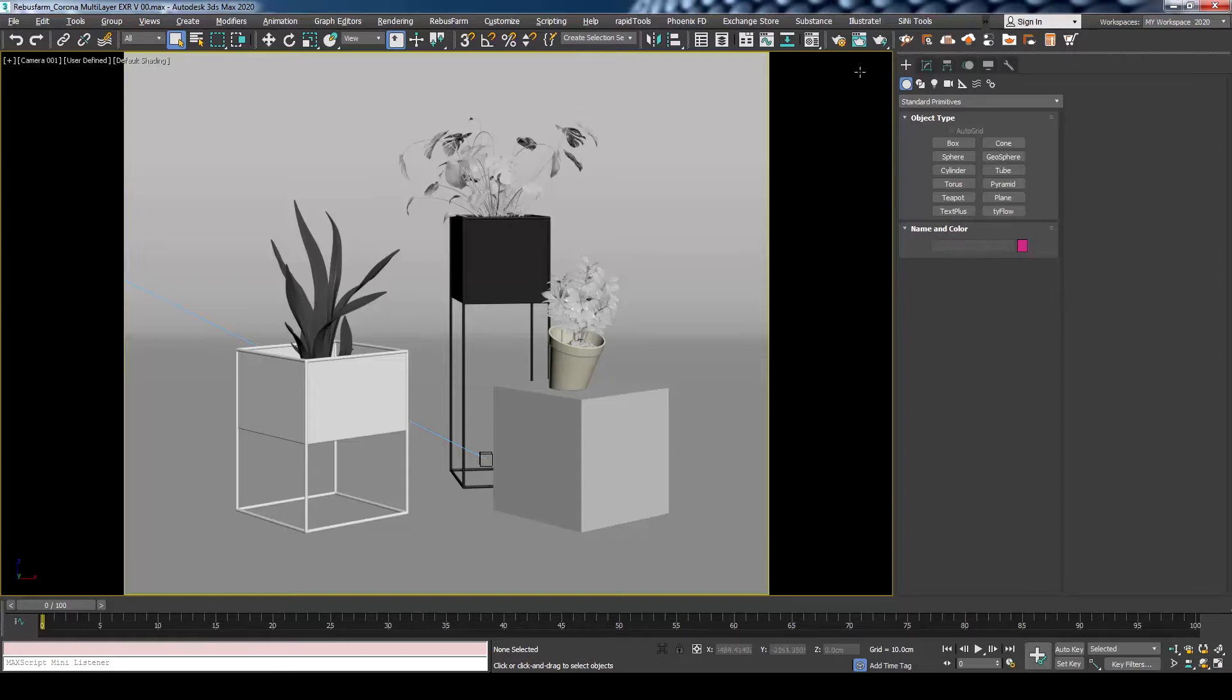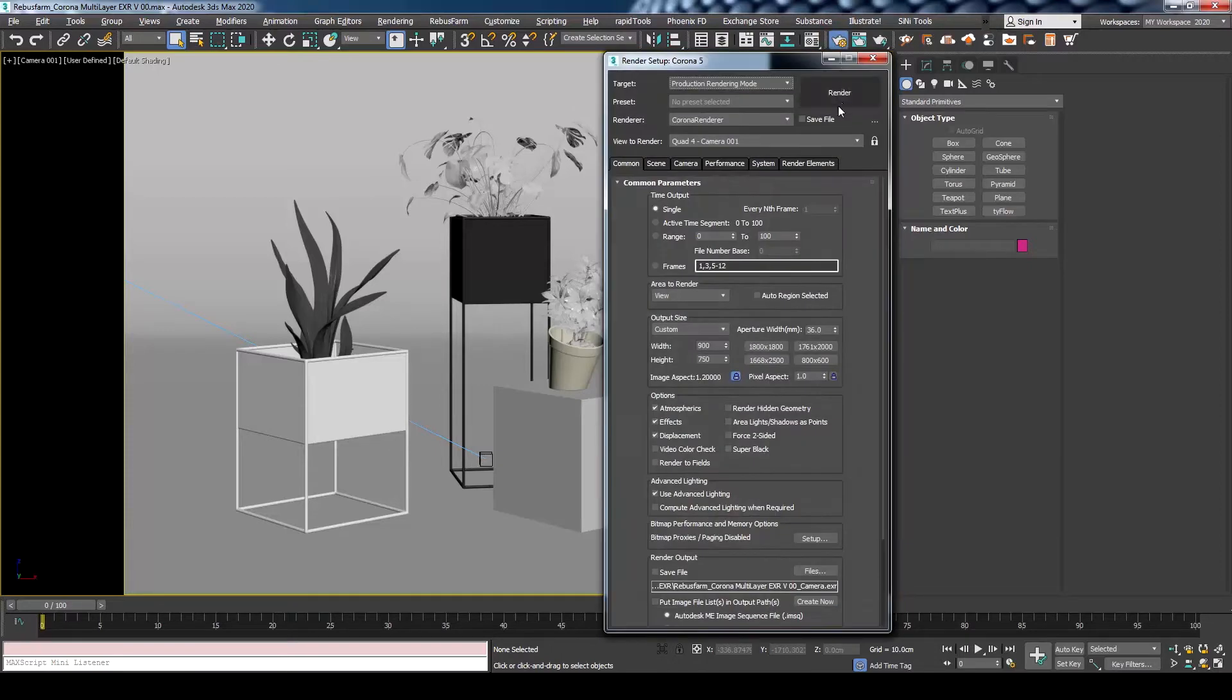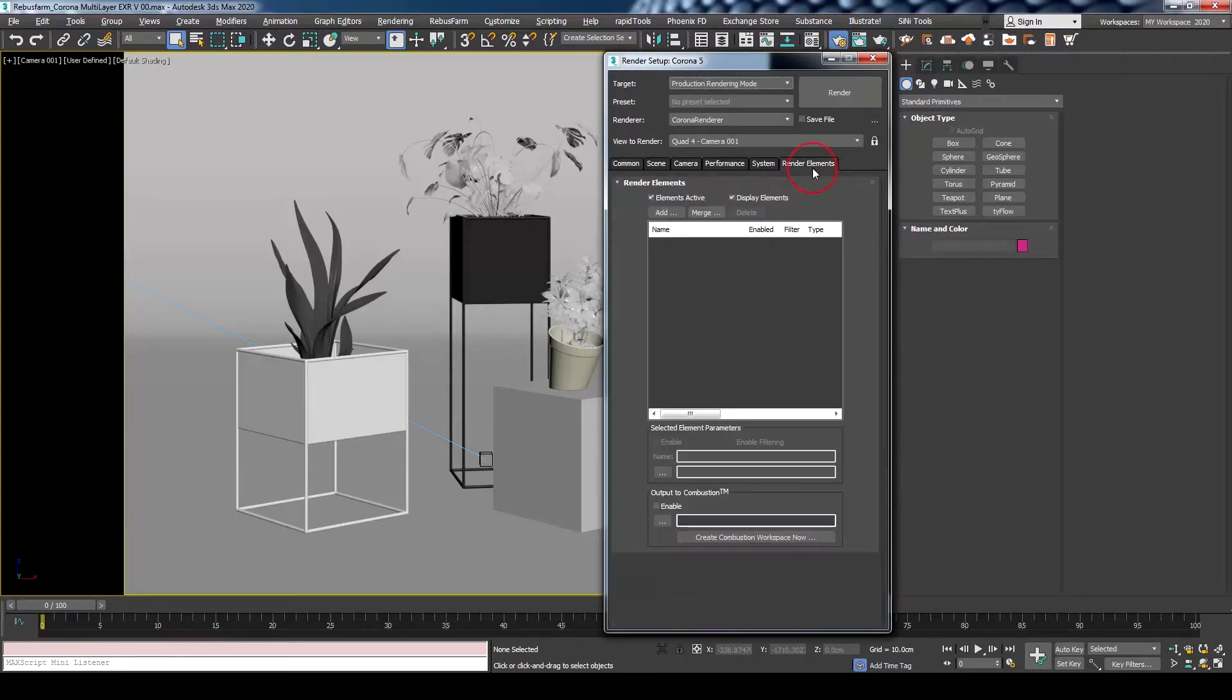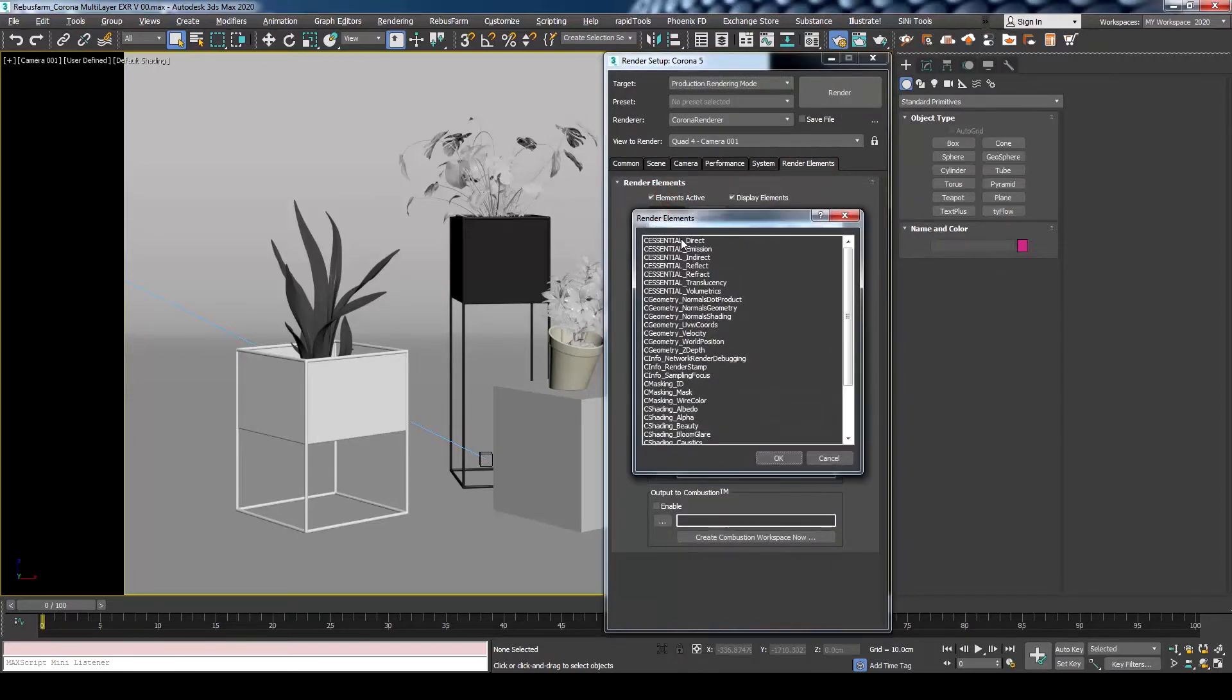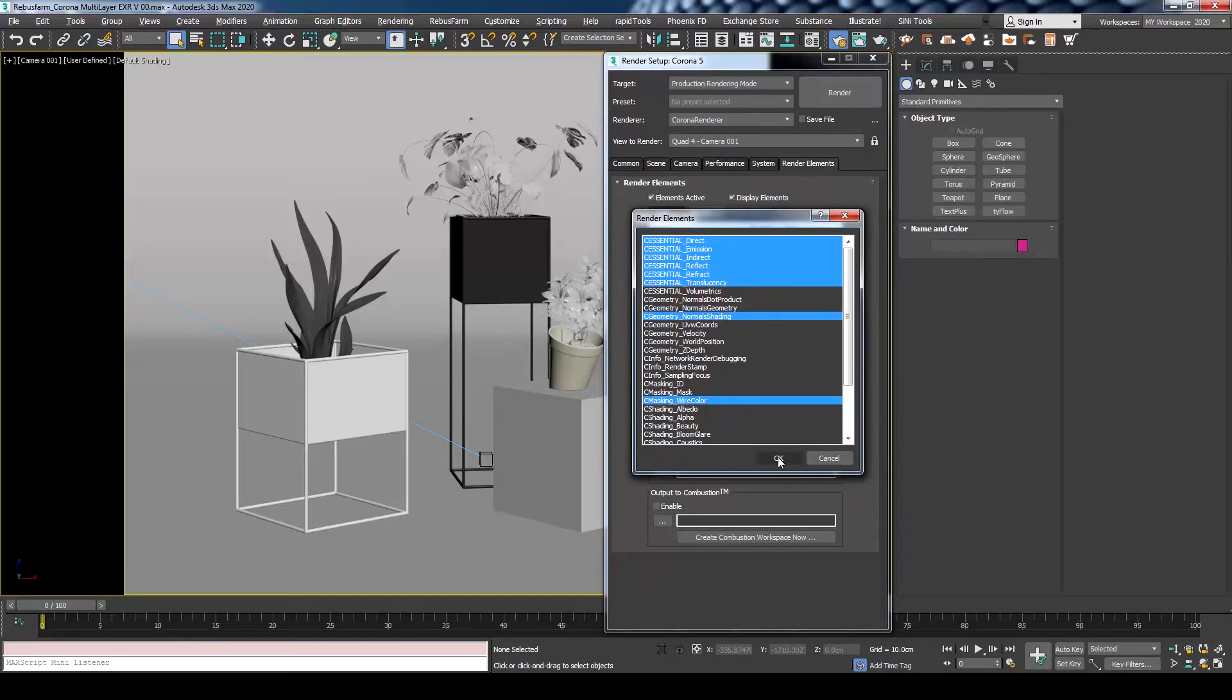First, let's open Render Setup to prepare our render elements. Go to the Render Element tab and press Add. Then select the render elements that you would like to be rendered and included in the saved EXR file.